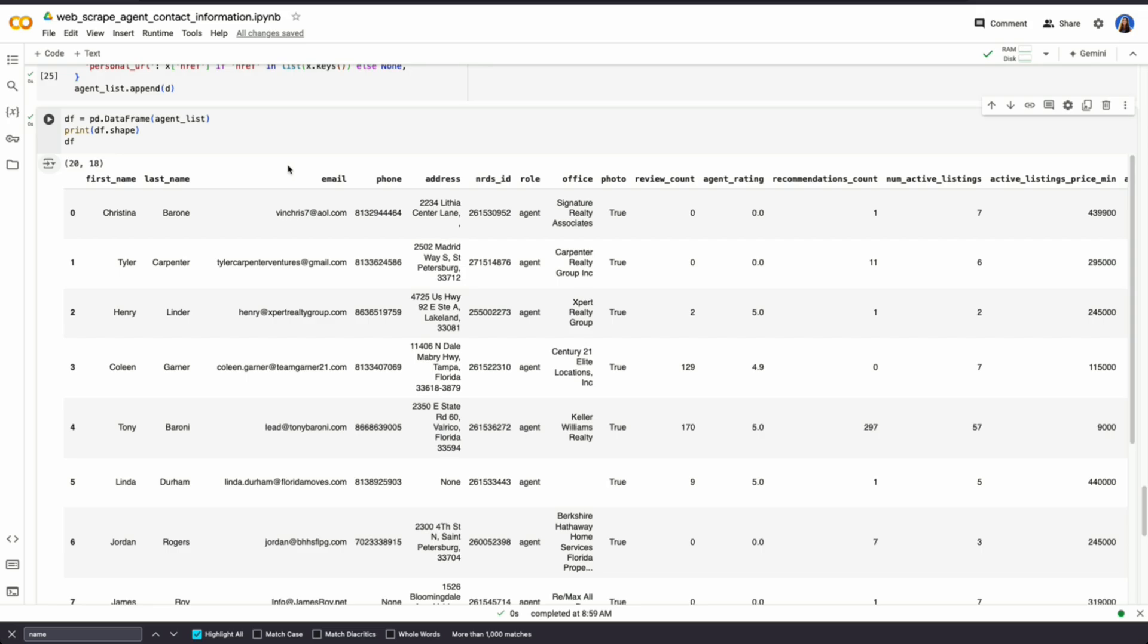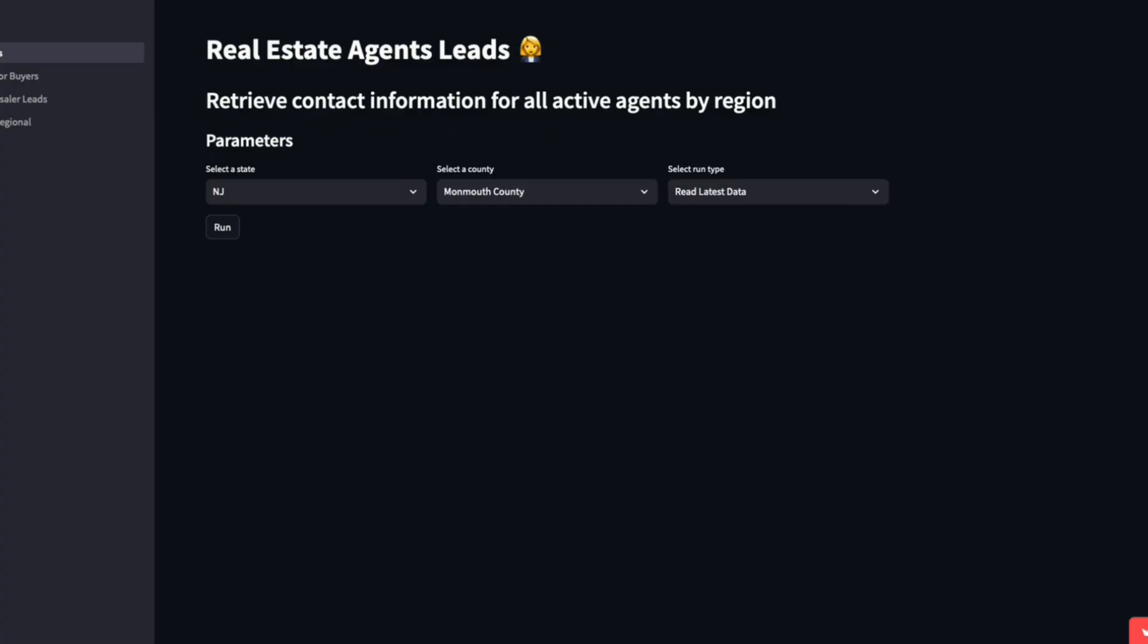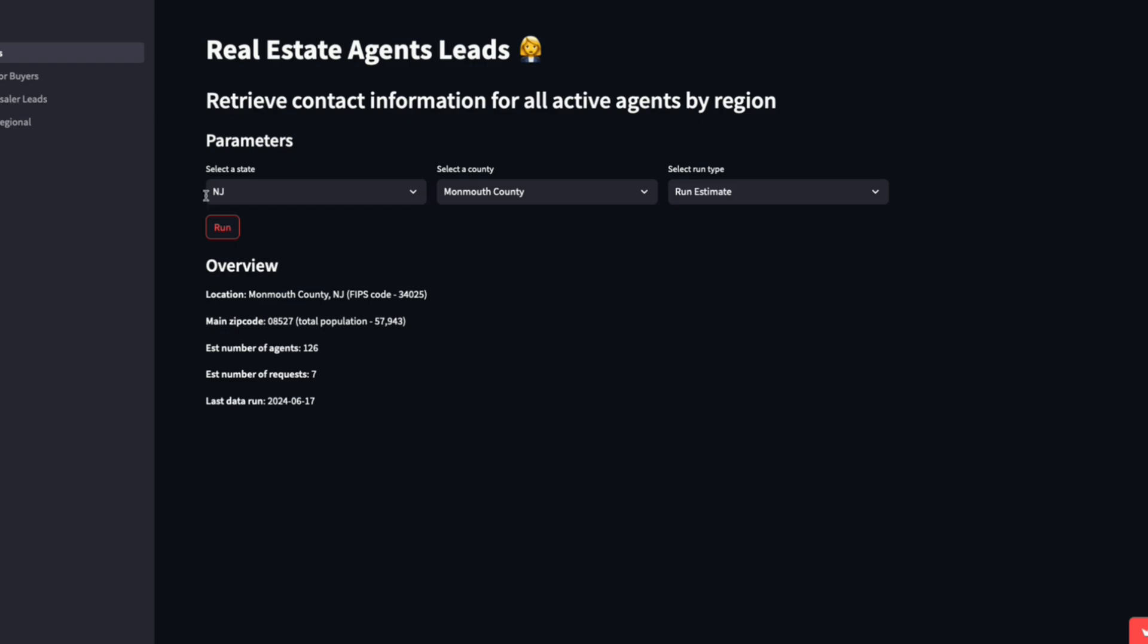So I'll show you quickly of how I've done that. I have this useful Streamlit app where I've already done all that backend work of cleaning the data as well as finding the main zip code for a county. I just selected New Jersey, Monmouth County, and for each county, I sync it back to zip codes, and I find what's the zip code with the highest population.